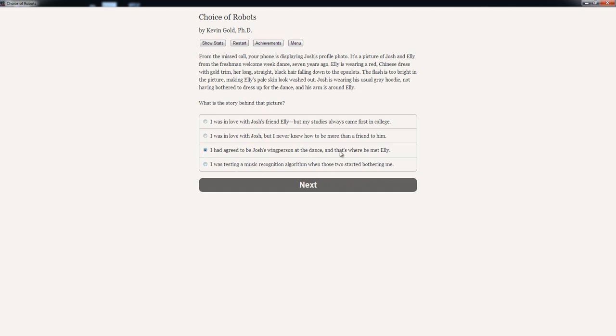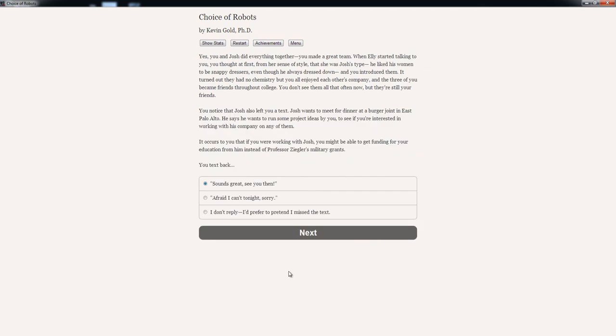Yes, you and Josh did everything together. You made a great team. When Ellie started talking to you, you thought at first, from her sense of style, that she was Josh's type. He liked his women to be snappy dressers, even though he always dressed down. And you introduced them. It turned out they had no chemistry, but you all enjoyed each other's company, and the three of you became friends throughout college. You don't see them all that often now, but they're still your friends.